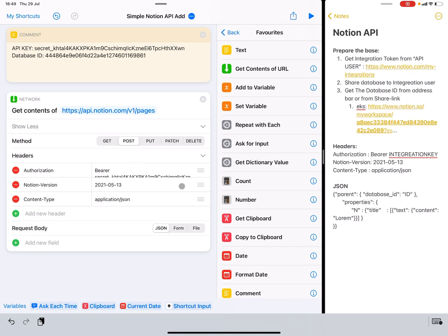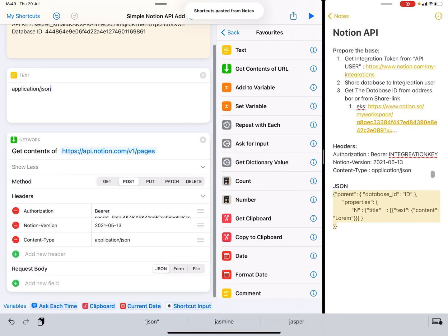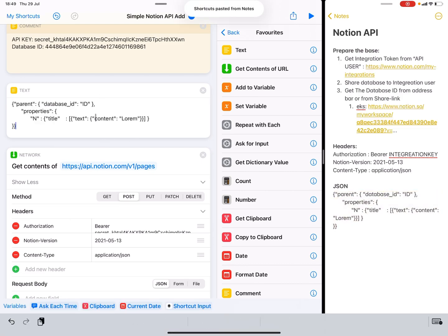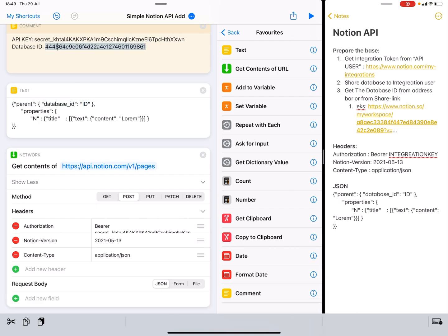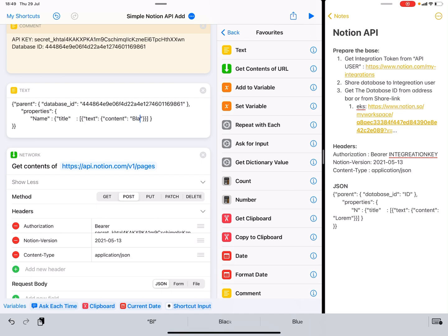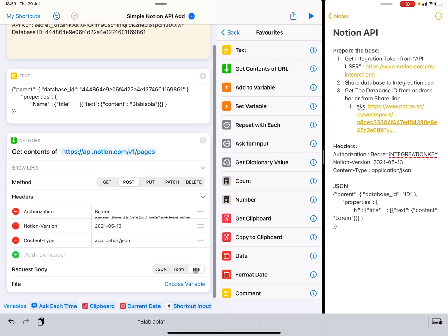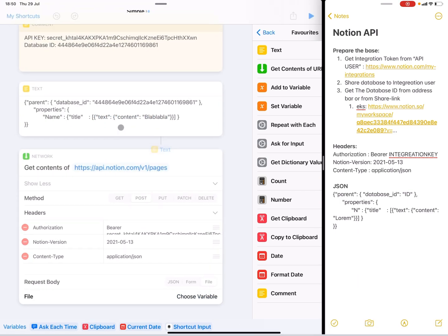The call is ready, but we also need to specify what kind of data we are sending and the content of that data. We do that by creating a JSON. If you don't know what JSON is, you'll need to look that up. So this is how you format the JSON: basically, we are telling it that in this database we are going to add a new page with the property 'name', which is the title. And we are going to set the text content to our value. Then we jam this JSON into the request, choose file, choose magic variable, and get this text into it.